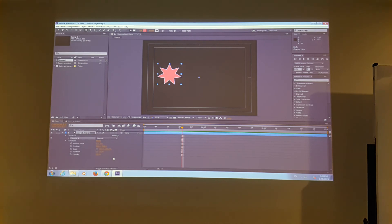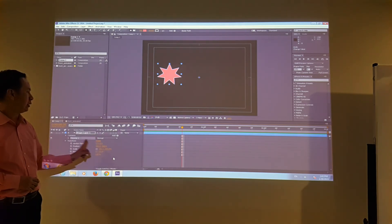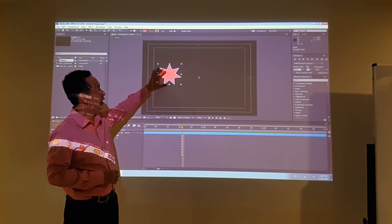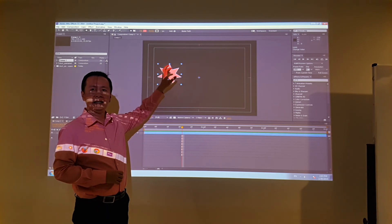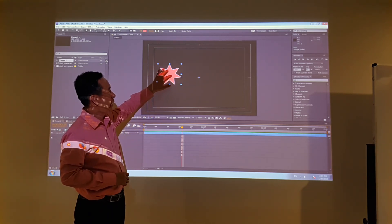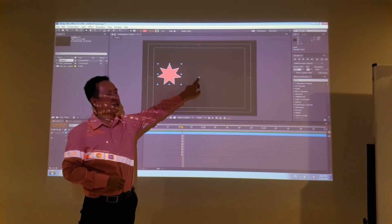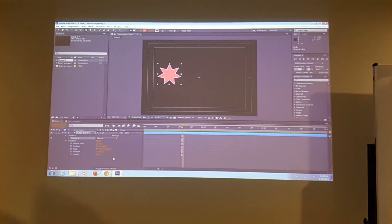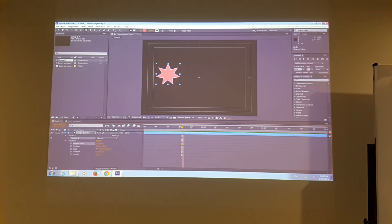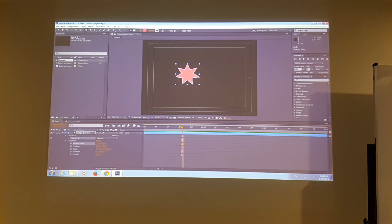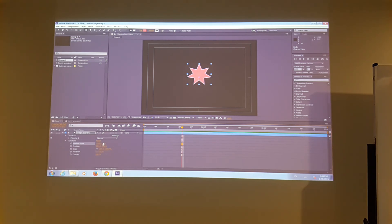So the first thing you might want to do is adjust your anchor point to move it to an appropriate position in the star. Basically you move the star to register with the anchor point at the center. Click and hold the anchor point X value to slide it left and right, and adjust the Y value to move it vertically to the center of the star.